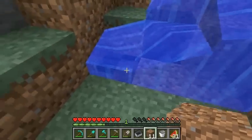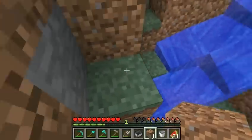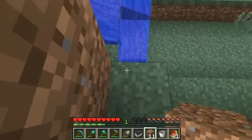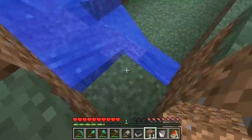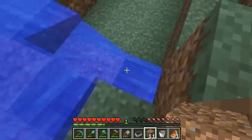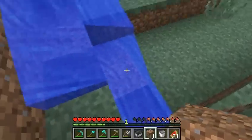Just when I thought I'd figured out Minecraft more or less, then you run into some strange phenomenon like this.